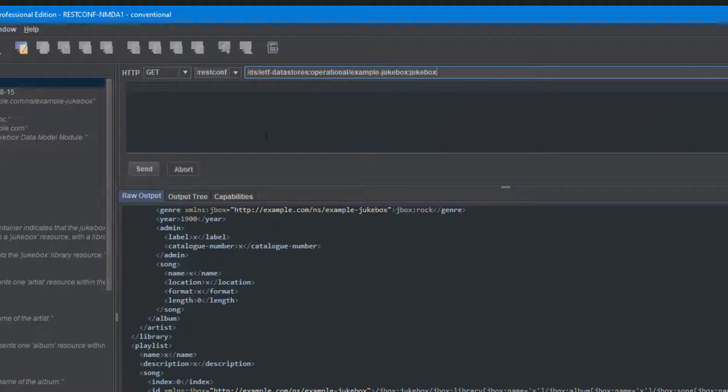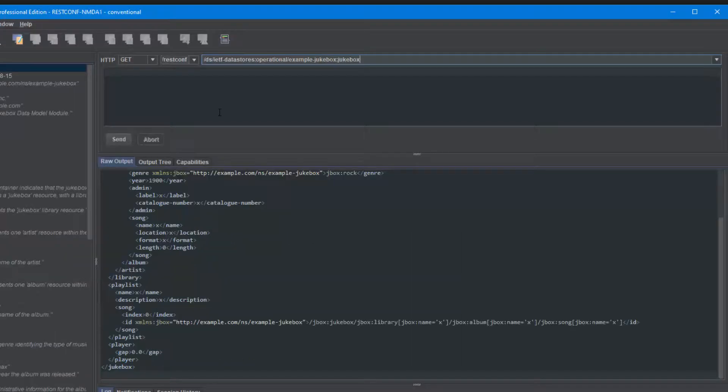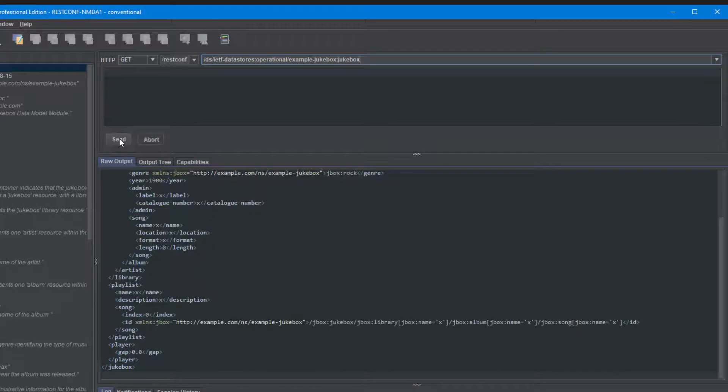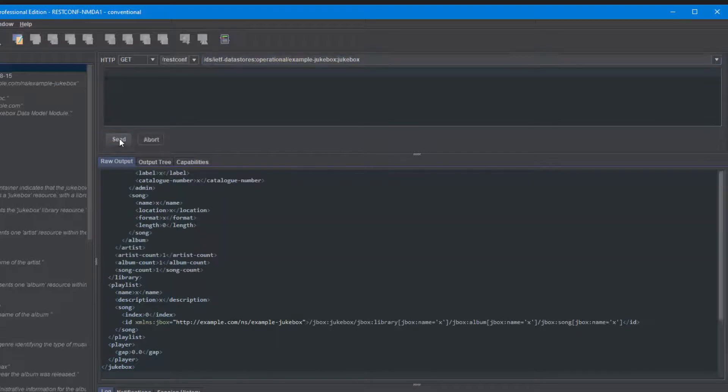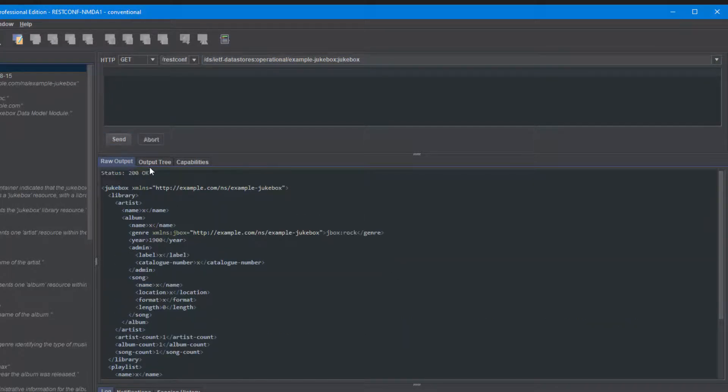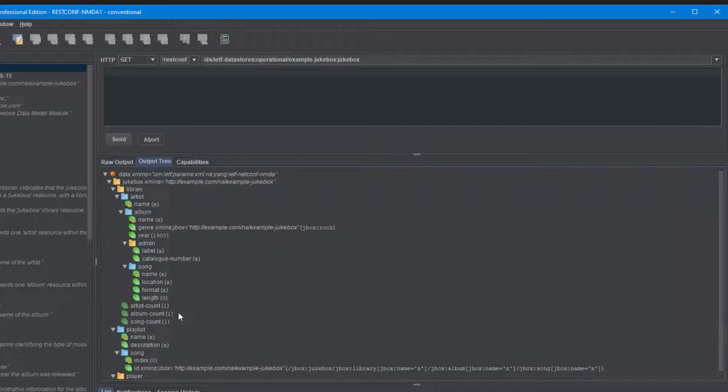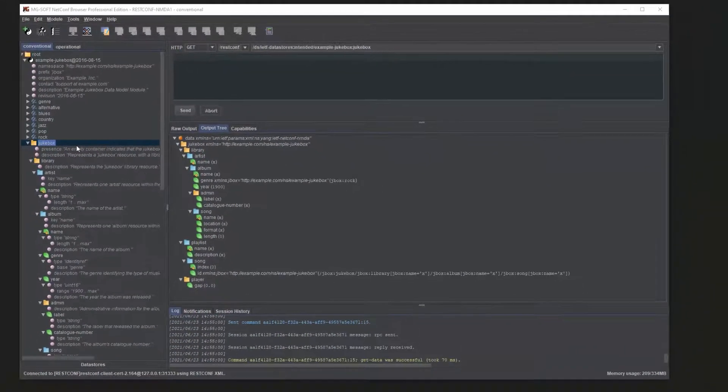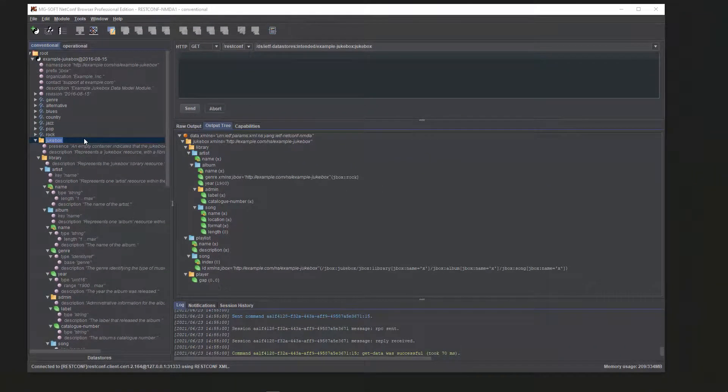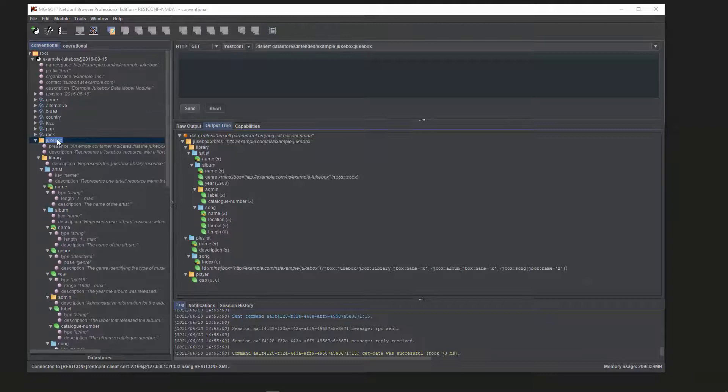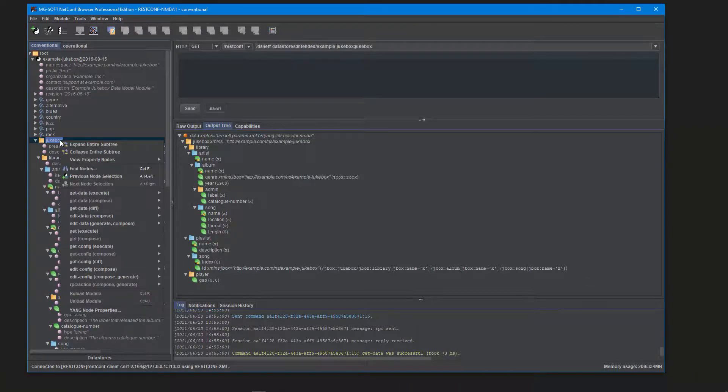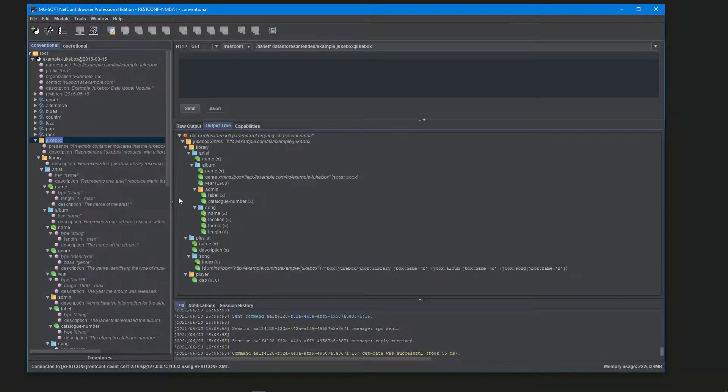It's really that simple to compose the URI target resource for the RESTconf get operation. Click the send button to retrieve the information from the RESTconf server. Of course, RESTconf operations can be also performed directly on the Yang tree nodes, like this.